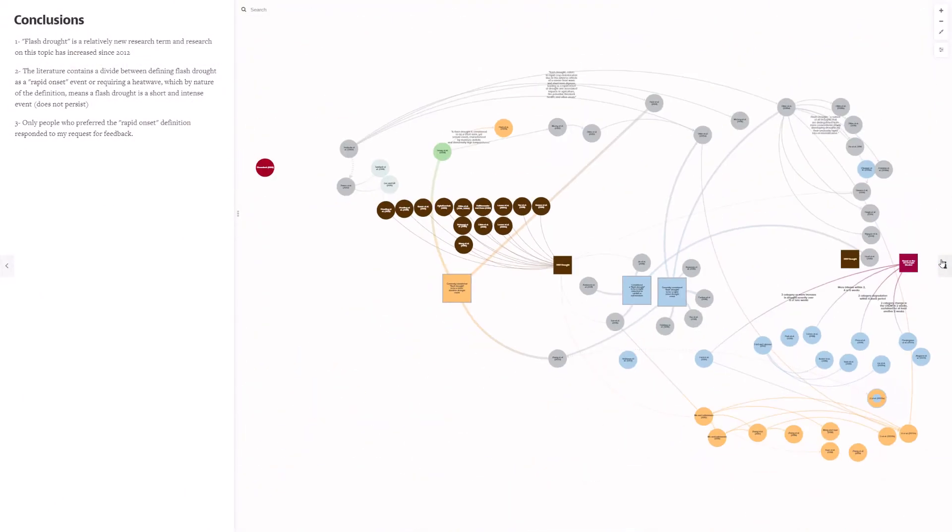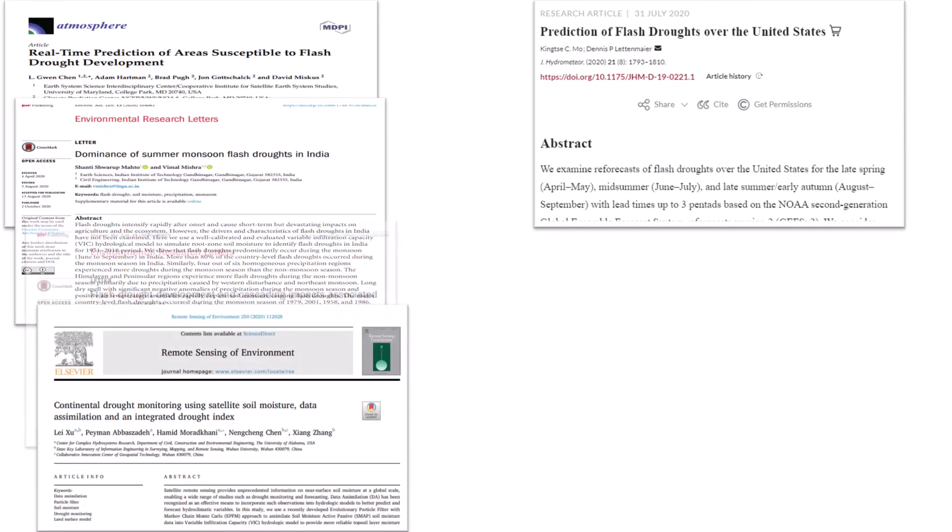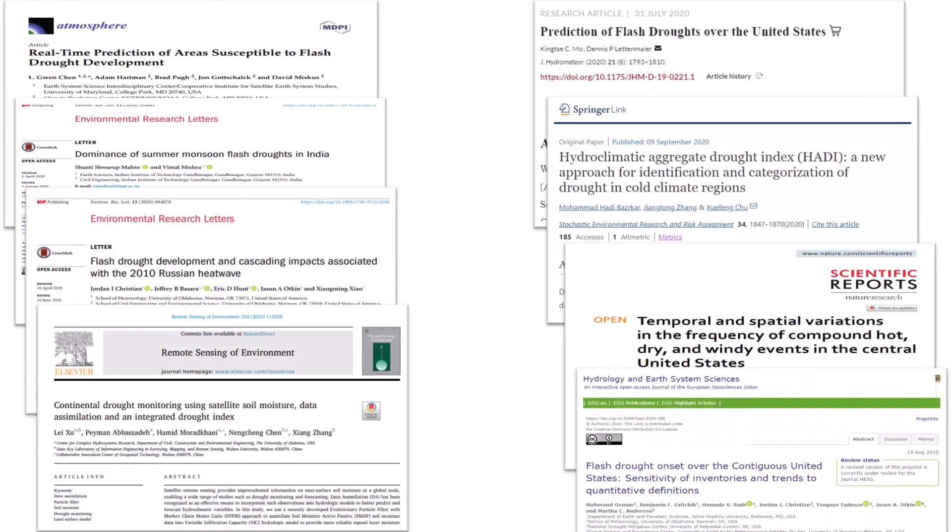So, just to conclude, flash drought is a relatively new research term, and research on this topic started out fairly slow in 2002, but it has really increased since the 2012 drought. The literature contains a divide between defining flash drought as a rapid onset event or requiring a heat wave, which, by nature of the definition, means a flash drought is a short and intense event. It does not persist. And finally, only people who preferred rapid onset definitions responded to my request for feedback, so I suspect I have a bit of bias in the results that I showed. While that concludes the literature review, I would like to point out that we composed this review in August, and we included all of the papers published up to 31st of July this year. A few of you subsequently pointed me to research on the topic that had been published between then and now. A quick search showed eight new papers, although there may be more. This includes research by some of you who are at today's meeting, which you're welcome to bring up in today's discussion sessions.